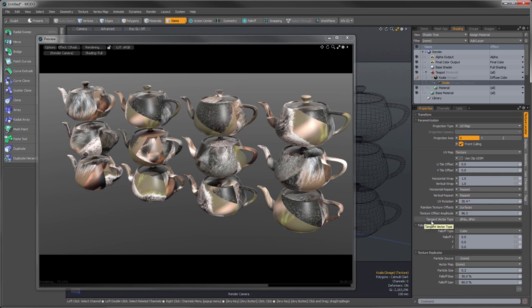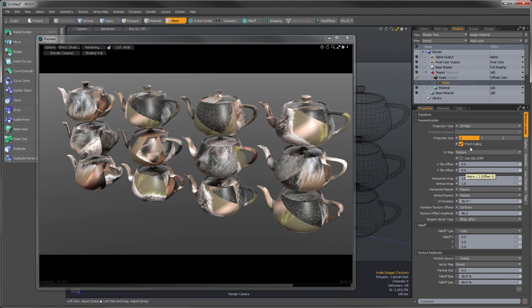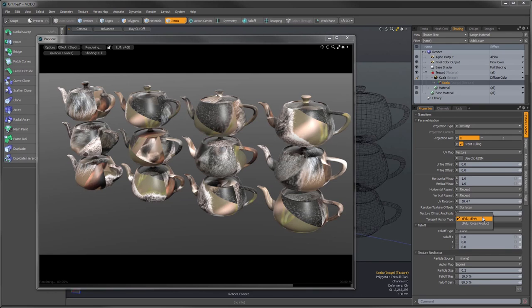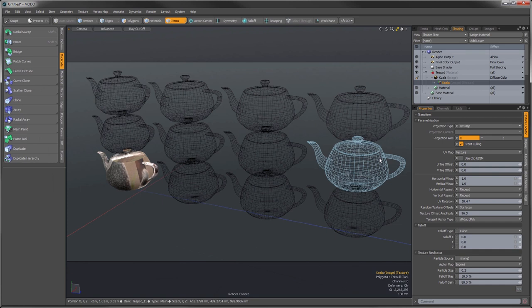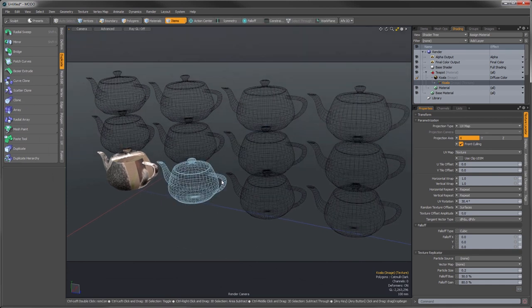The tangent vector type defines the tangent vector for calculating normal maps. If you've UV-mapped a normal map, depending on how the normal map was generated, you would use either the cross product or the DP DU / DP DV type of tangent vector basis. That covers everything for the UV map settings.